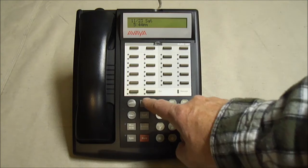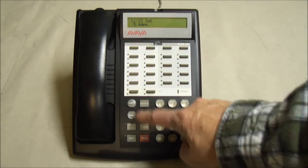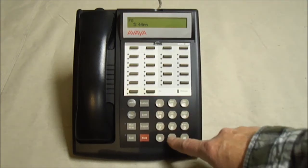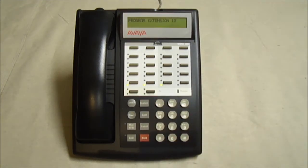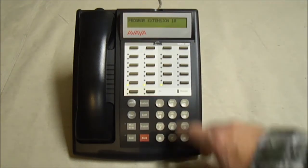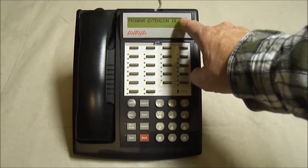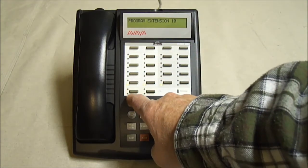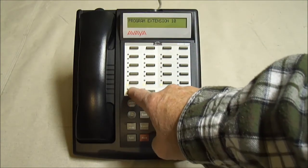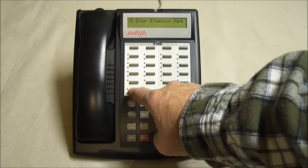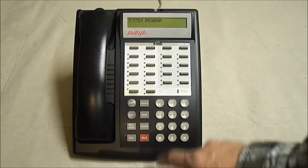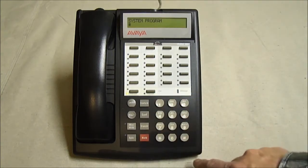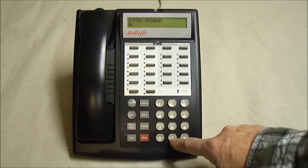So again, from extension 10 or 11, hit feature 00, program extension 10. Hit the left intercom button twice, once, twice. Feature, pound, 101.